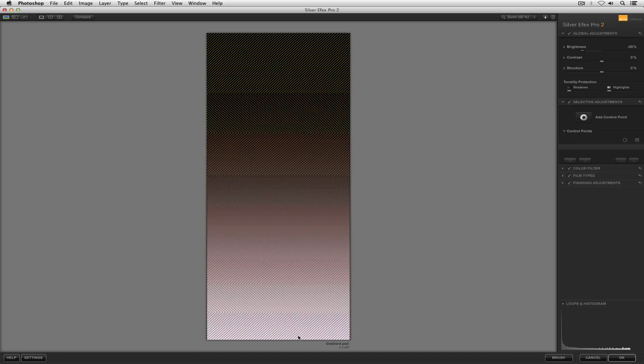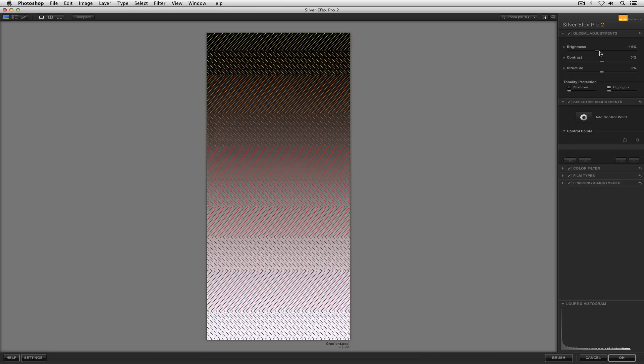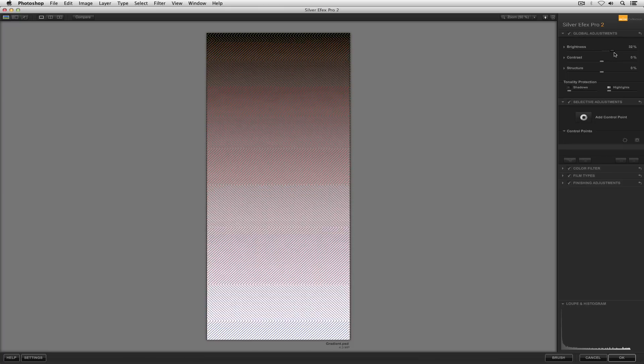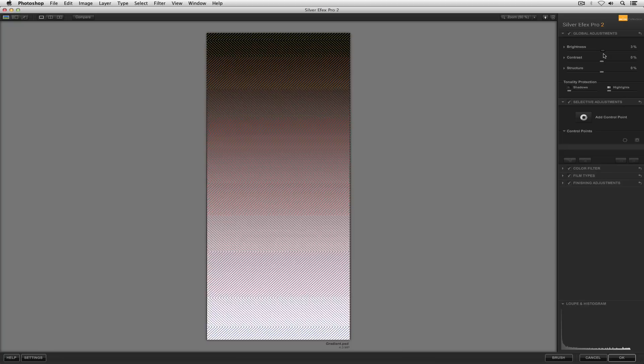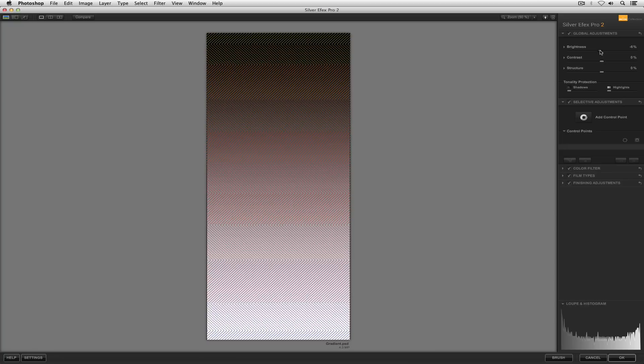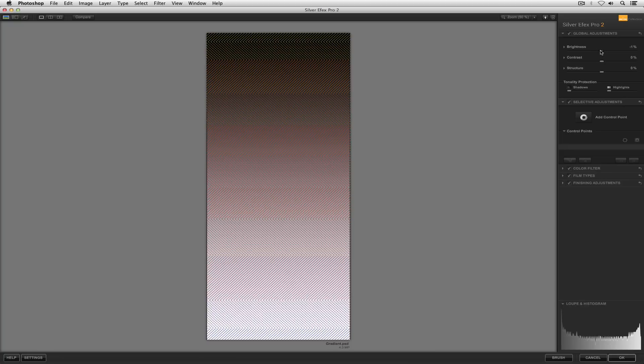Whereas the brighter zones, zone 6, 7, 8, 9, and 10, they're going to get smaller. But basically, as you adjust your tonal values, you're able to watch the relationships between all of the different tones.